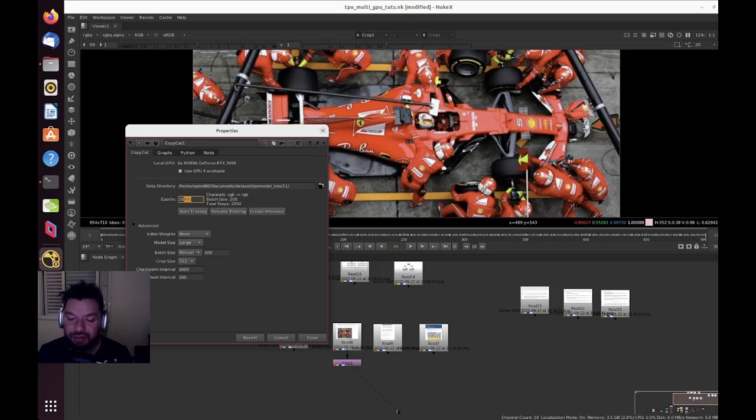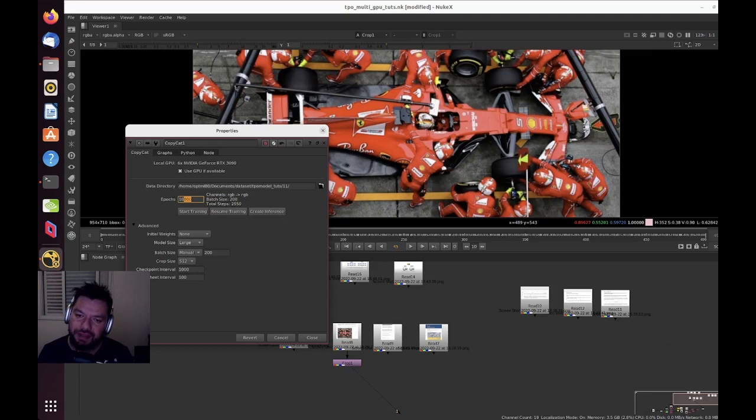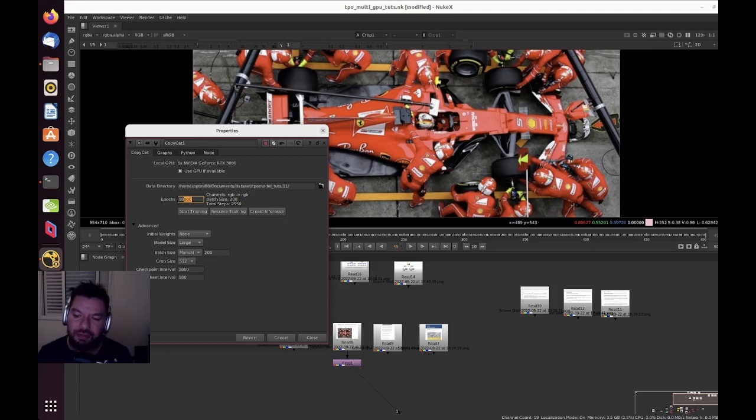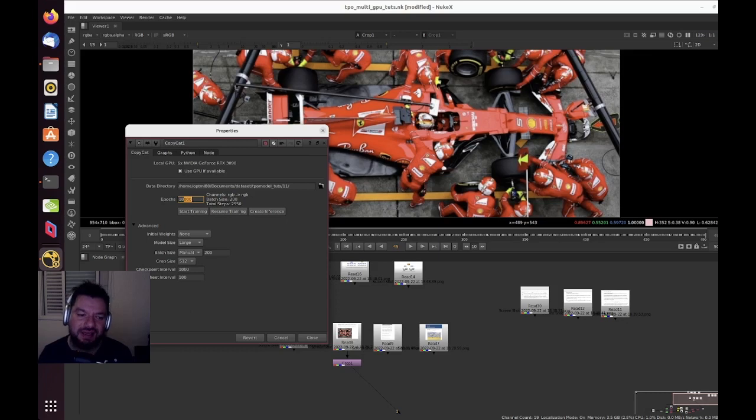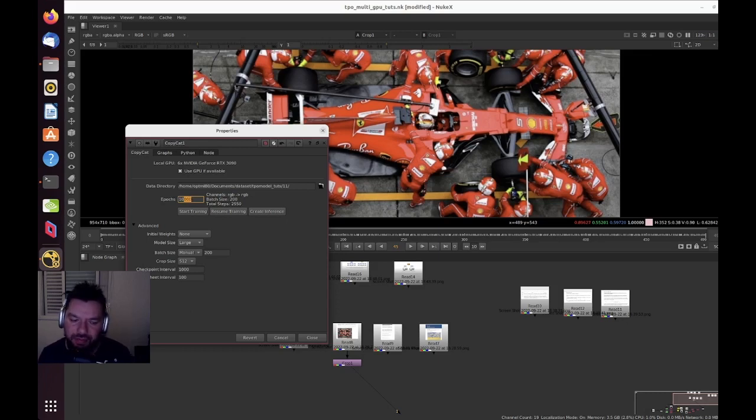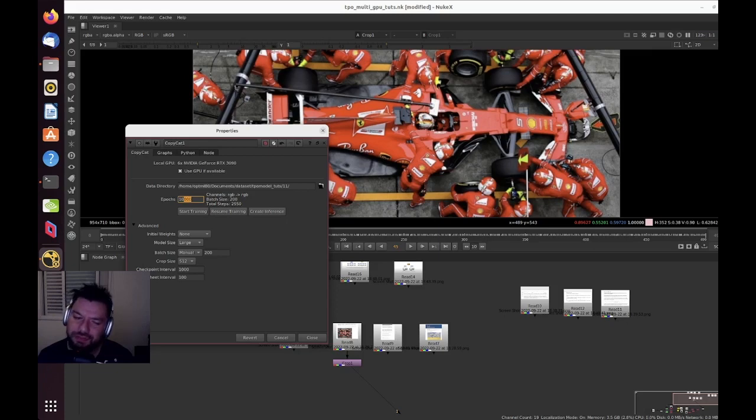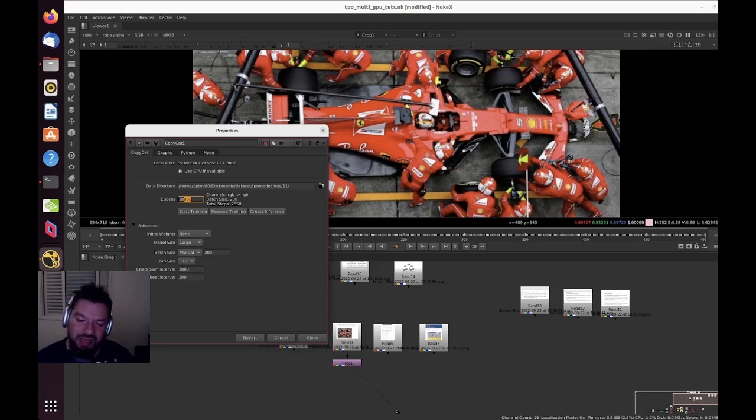Epochs just means that each epoch means you pretty much pass through all of your samples through the model. Which means that 10,000 epochs—the model has seen 10,000 times all of your samples of your dataset.